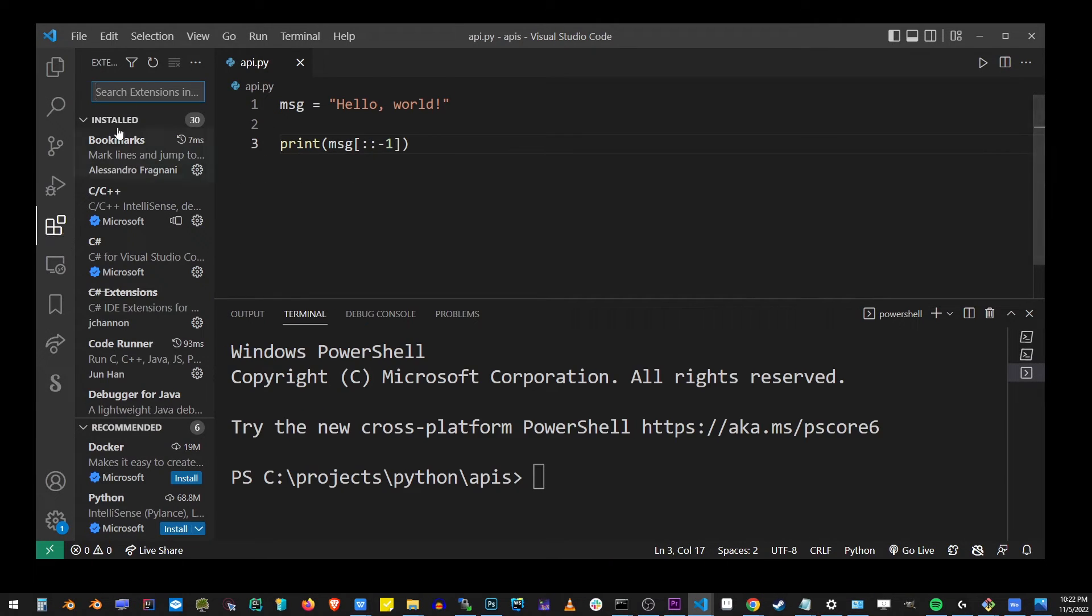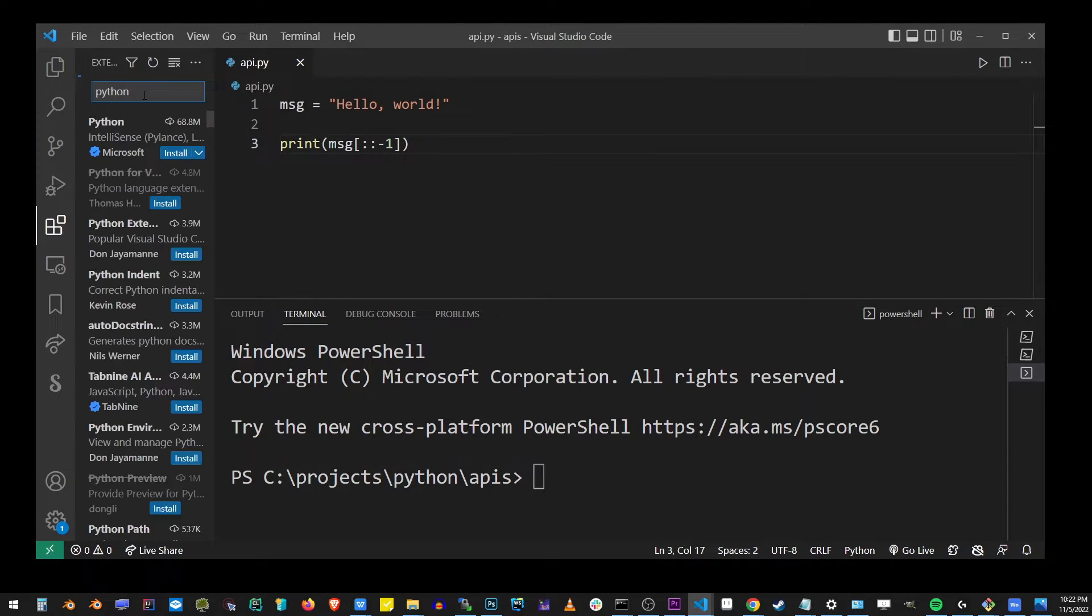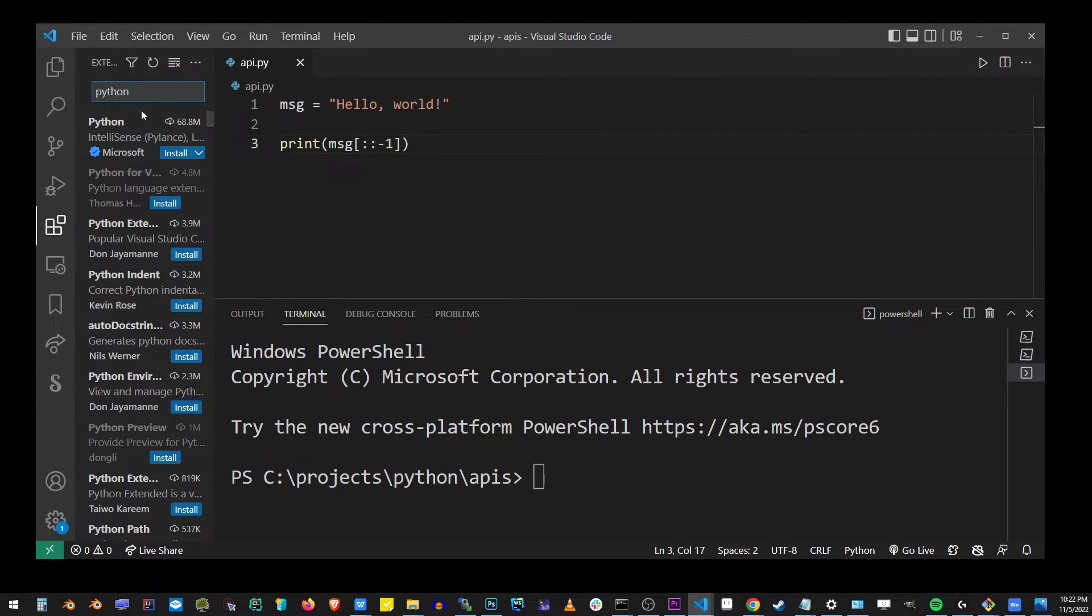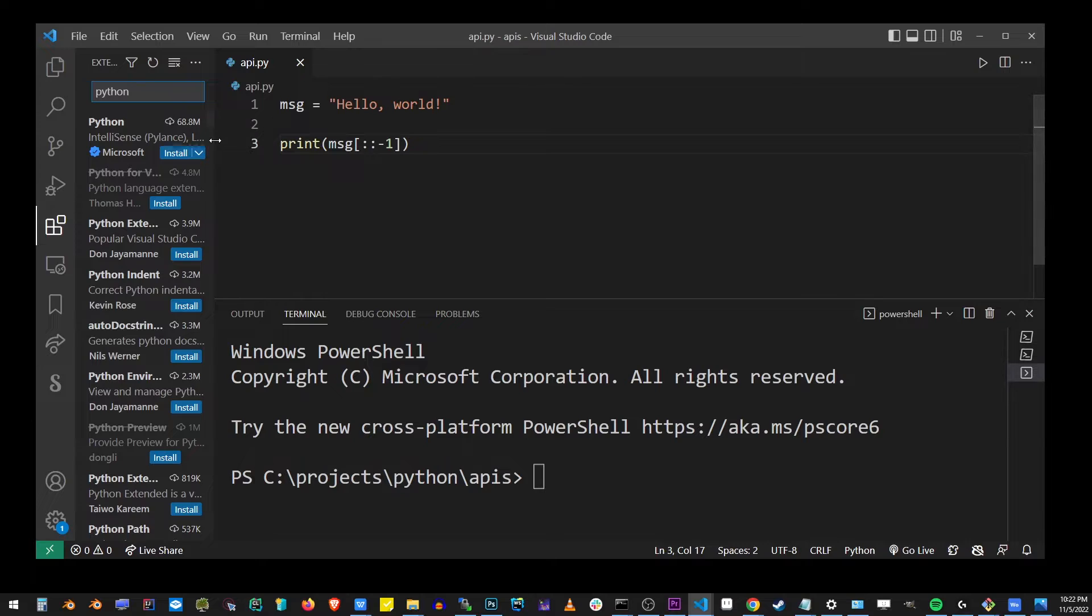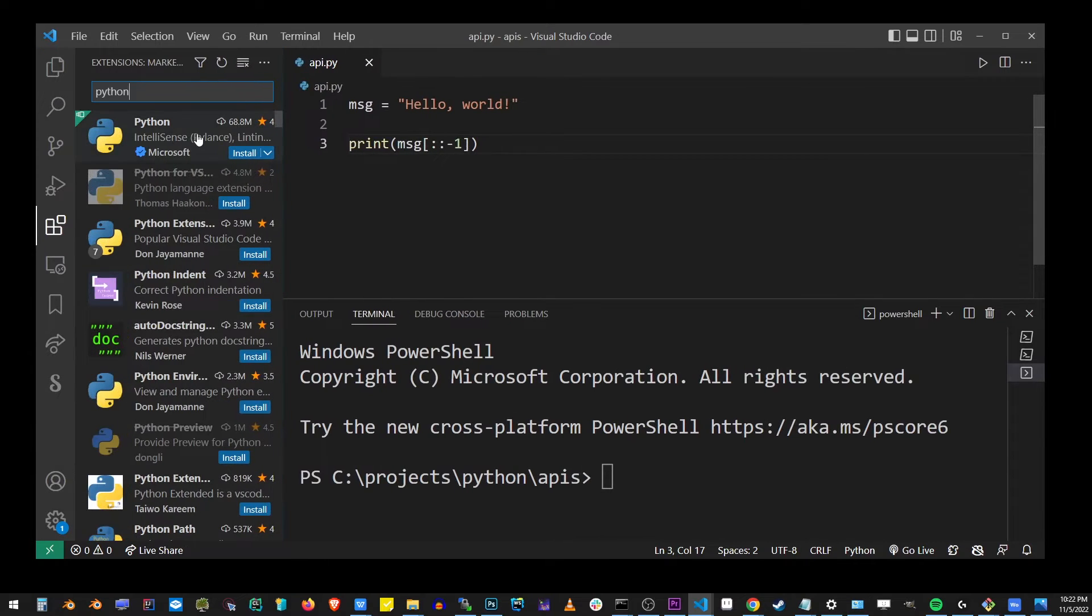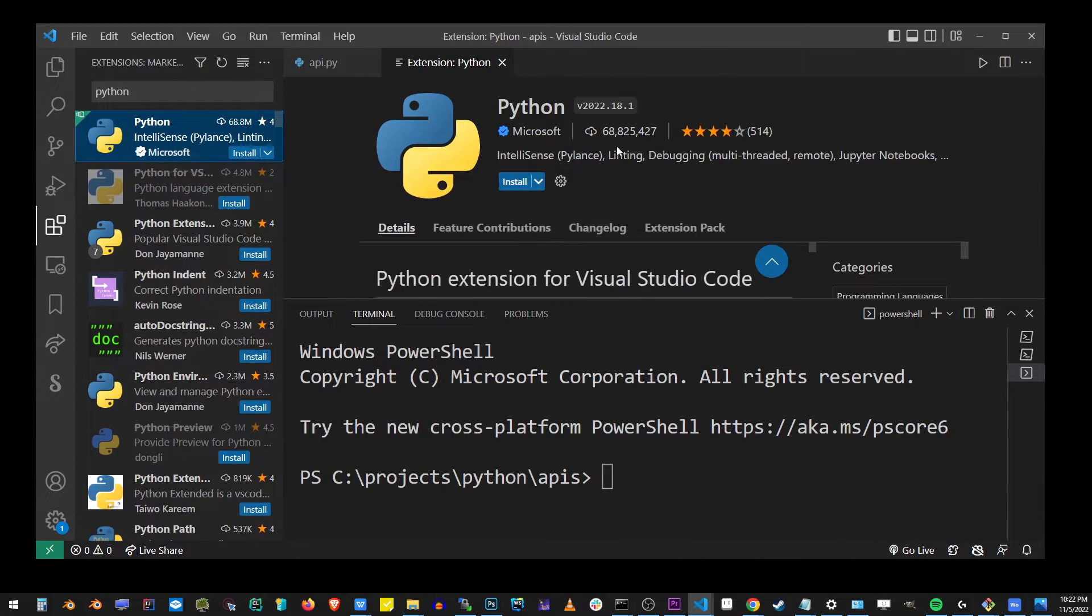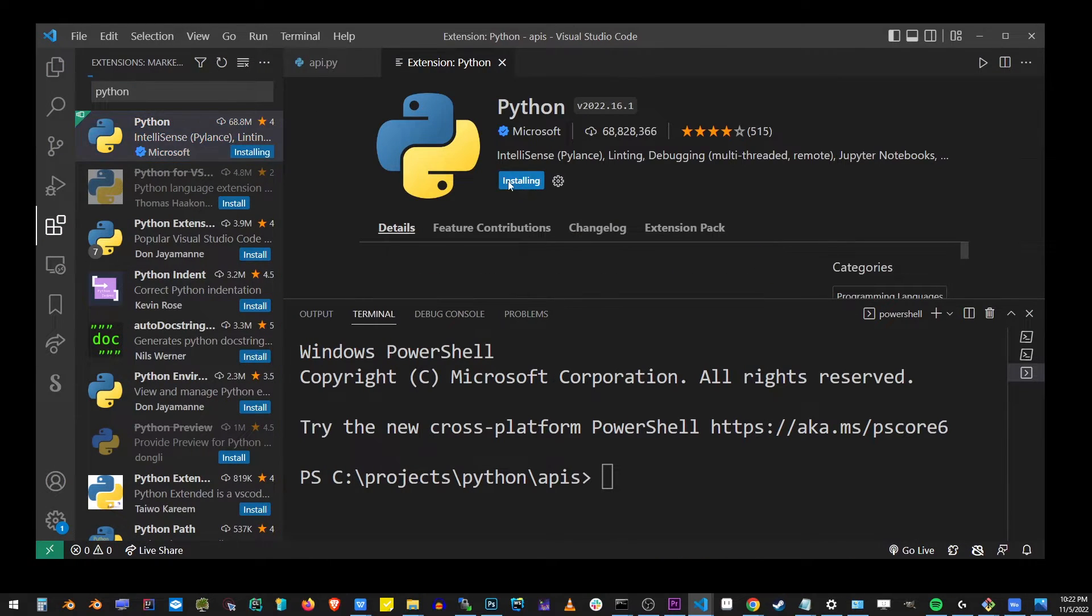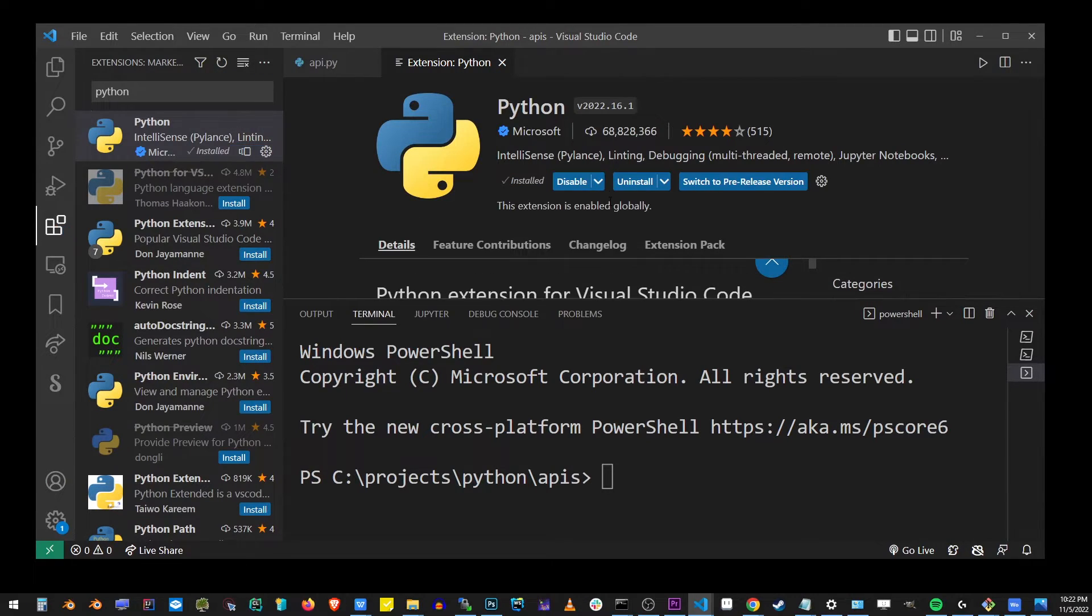I want you to go to extensions and start typing Python. We're going to install Python extension for our VS Code editor. I'm going to show you how to change Python versions. Click on the install button and just wait for the installation process to finish.